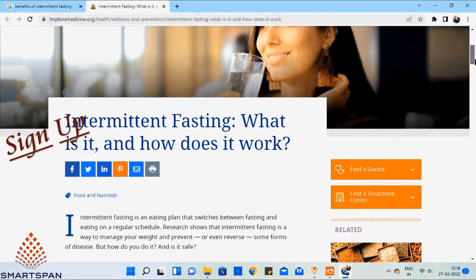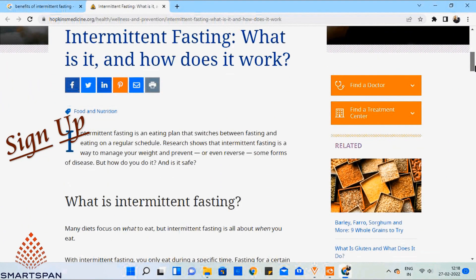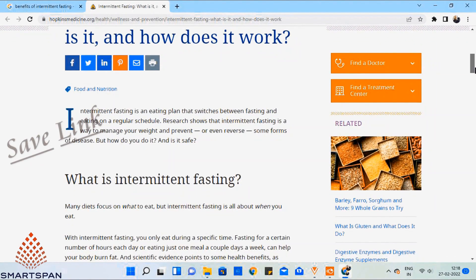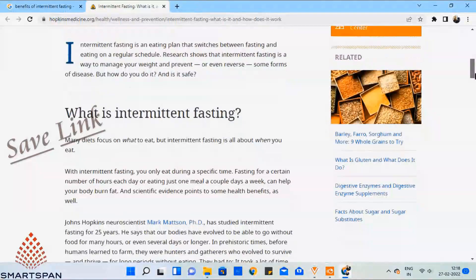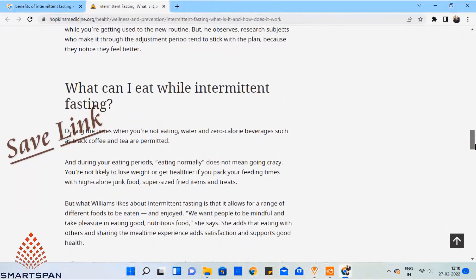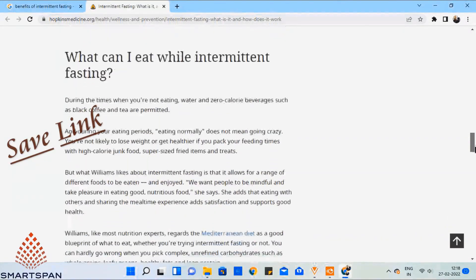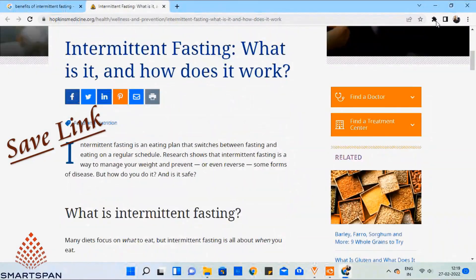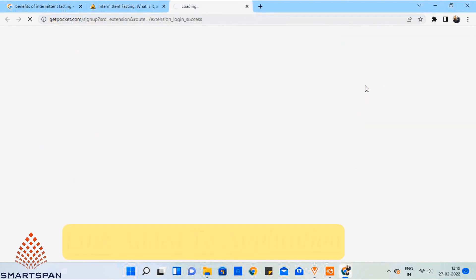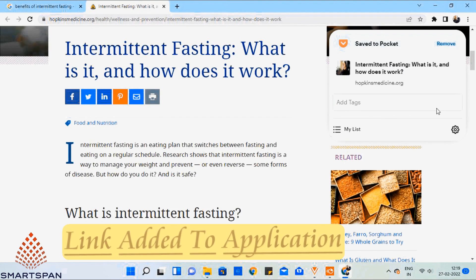Now I am searching for content about intermittent fasting. I found one link which is beneficial for me. Now I am going to the extension and saving the link to Pocket. Finally, it's successfully added to my Pocket account.